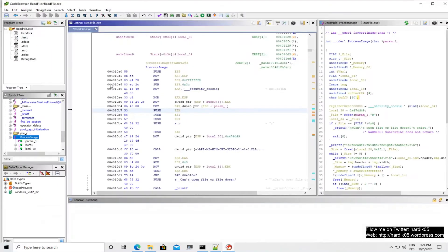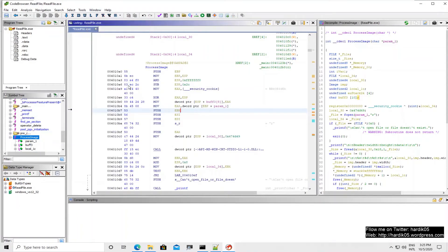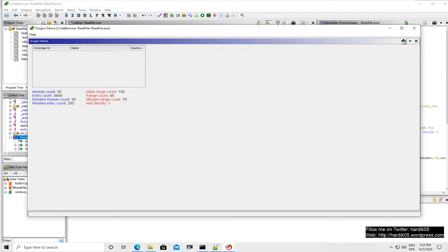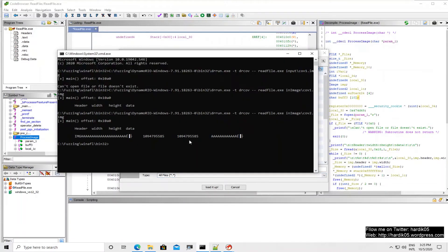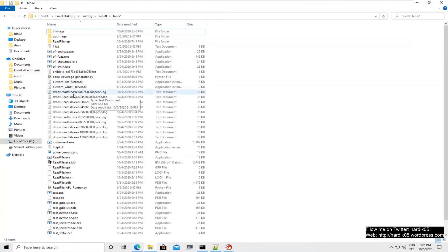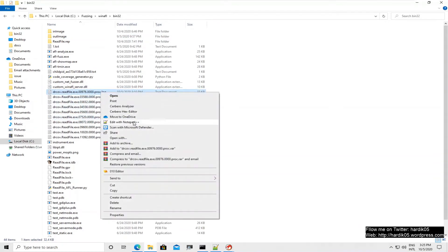Restart Ghidra after installing the plugin, then go to Window and you will see a DragonDance option. Click on that and a window will appear. Click the plus sign to import the coverage file generated by drn.exe. The tool will have generated two files named something like drcov, followed by your executable name, an ID, and probe.log. Let's open one of those files in Notepad++ first to see what it contains before importing it into Ghidra.